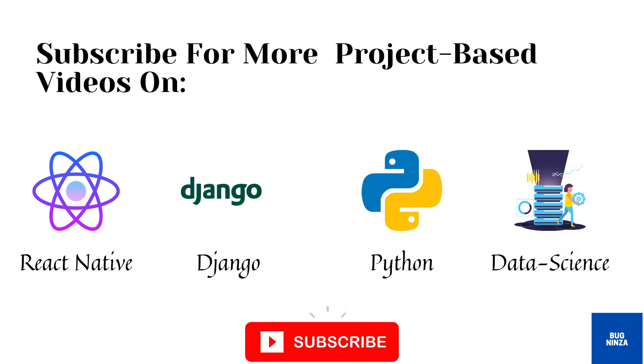Thanks for watching this video. Subscribe this channel for more project based videos on React Native, Python, data science, Django, and machine learning.